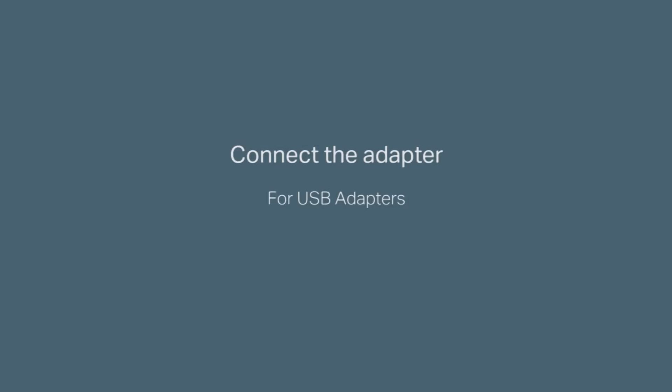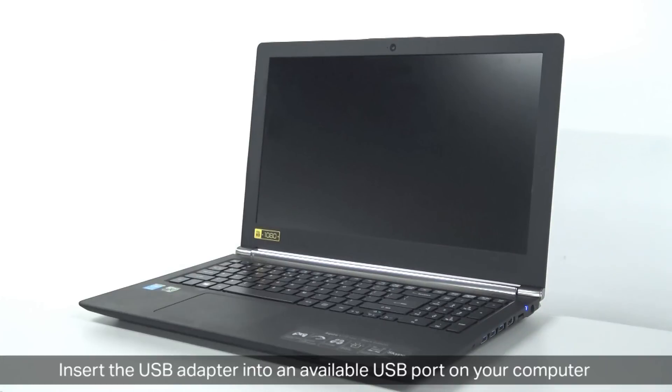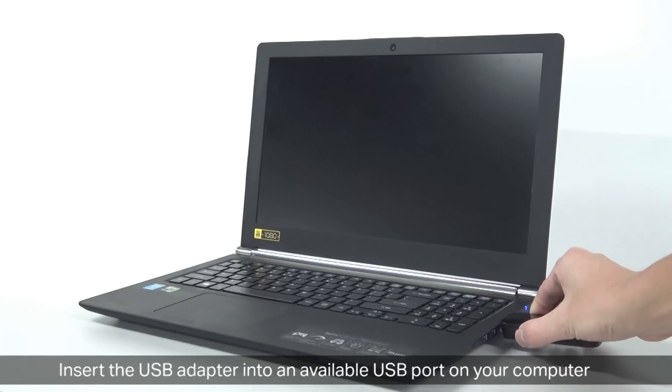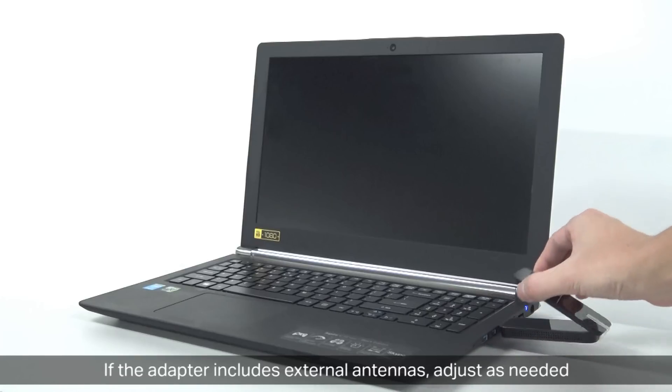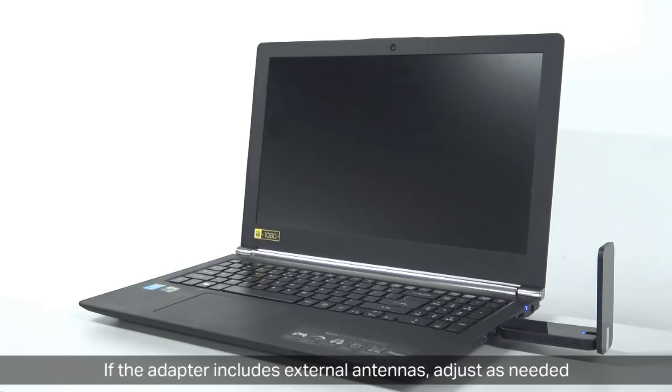Next, let's start with connecting the adapter for USB adapters. For this one, insert the USB adapter into an available USB port on your computer and make sure it's flush in there and secure. If the adapter includes external antennas, adjust them as needed.